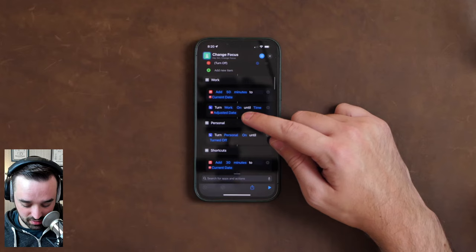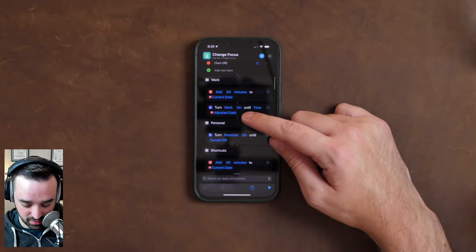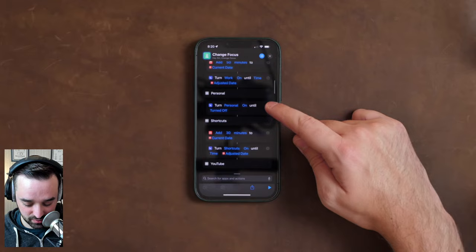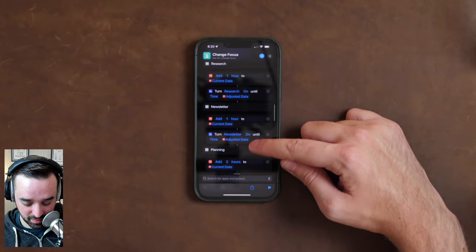I can show you how I set that up — it's just multiple set focus actions. You can also set a focus to a specific time using shortcuts too. For some of these I picked specific amounts of time because I usually work on things for specific durations.